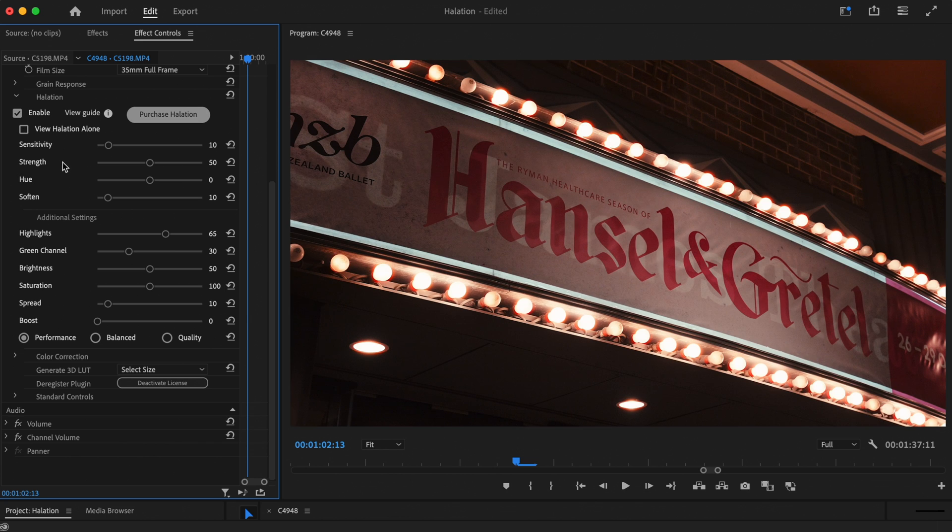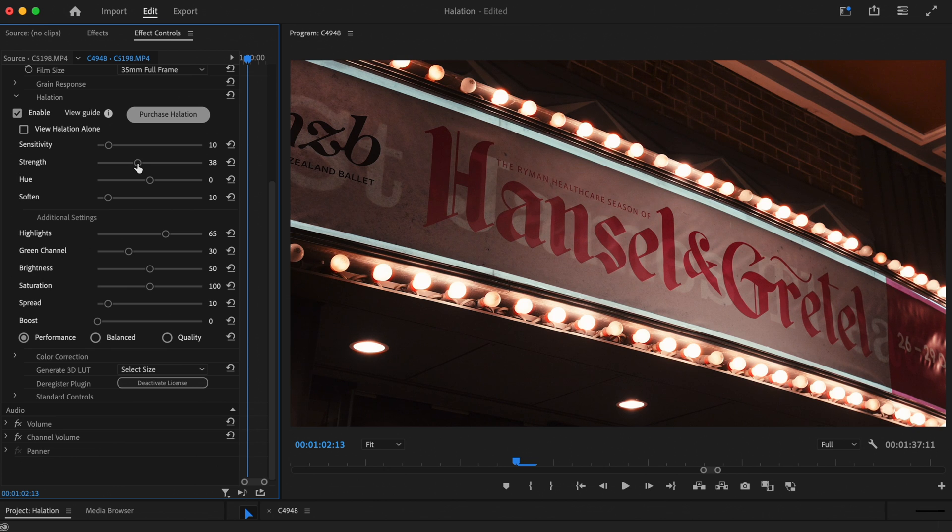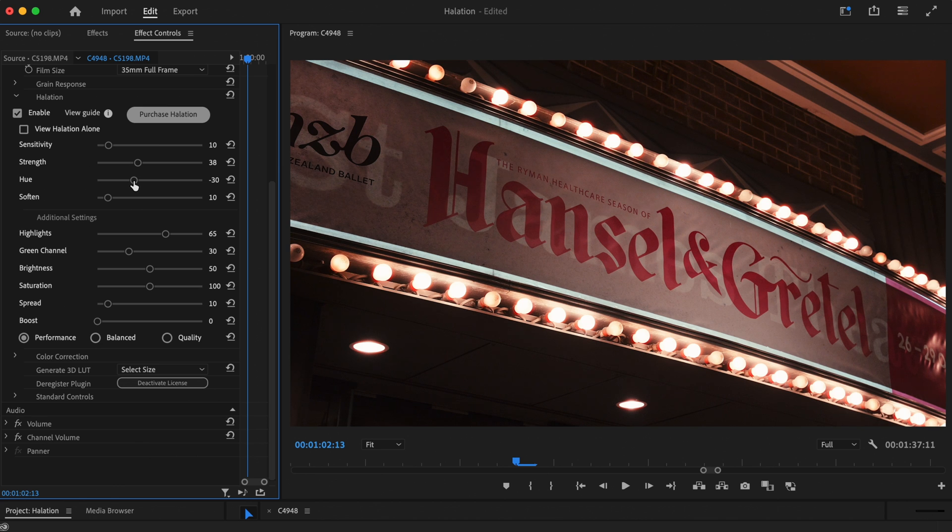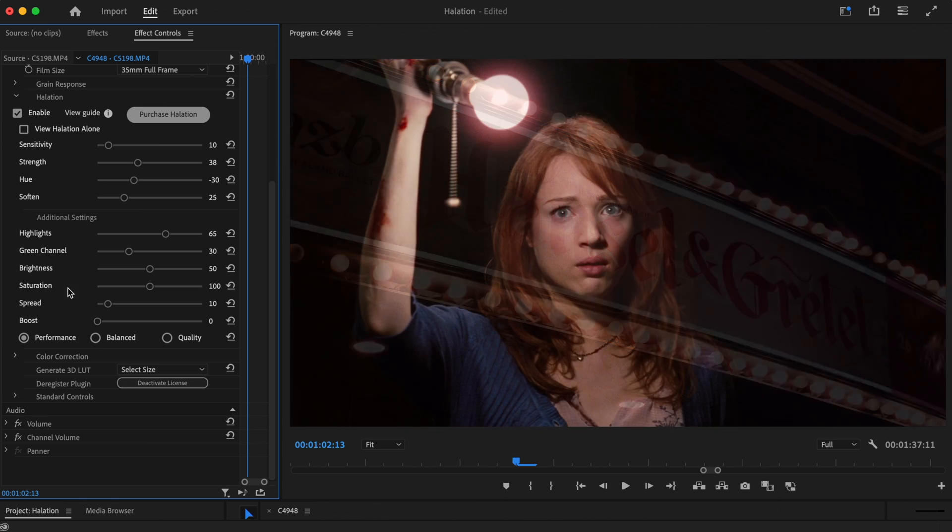Next, we'll decrease the strength a little to help craft that subtle effect we're after. I'm also going to decrease the hue just slightly to match the reference shot. We'll also add some softness to the effect. Right, we're almost there.